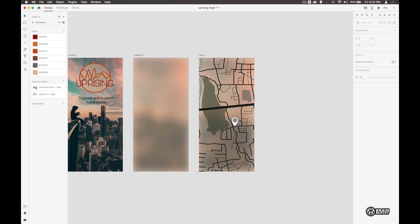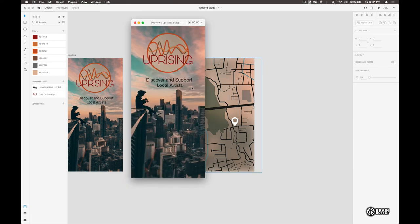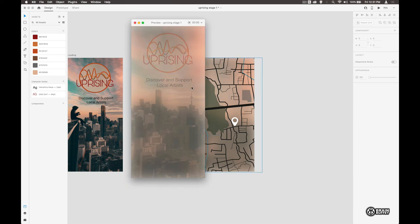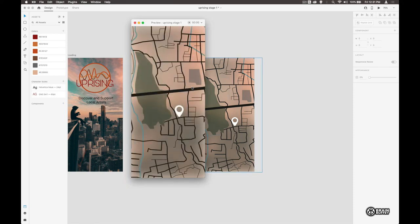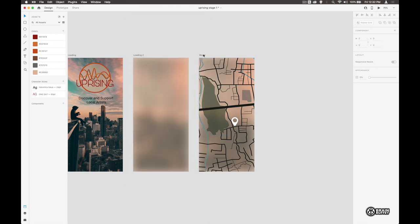So if we look at that, we've now got our pin that's sitting on there. Let's watch the process again. Fades in and it shows where we are. Let's do map two.